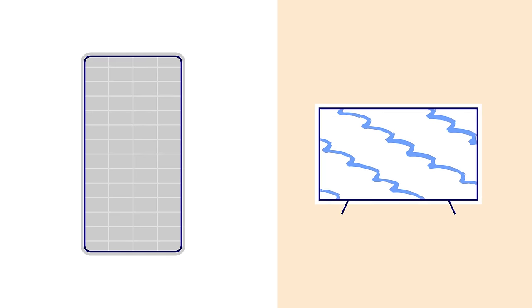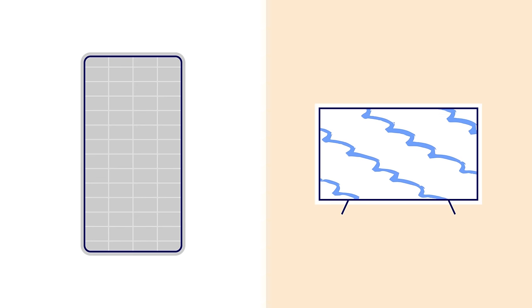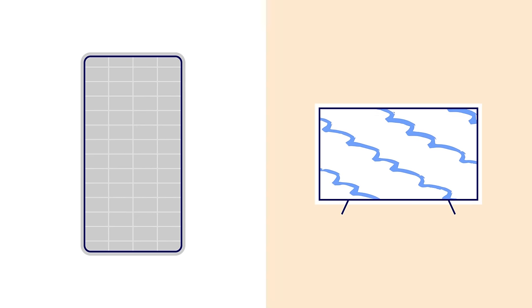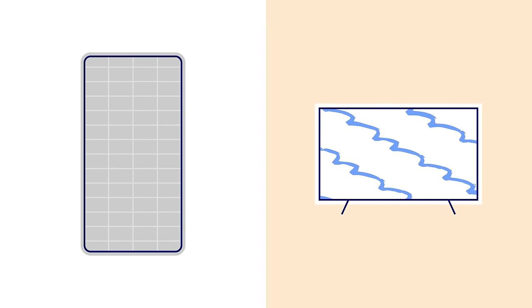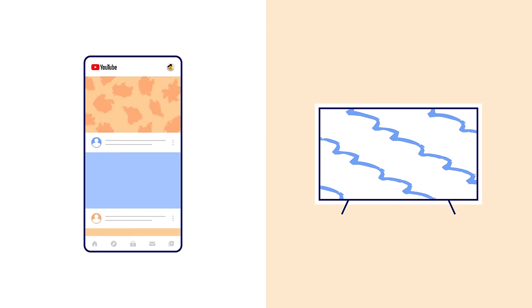While you're watching YouTube on your TV, go to your phone or tablet. Then open the YouTube app.